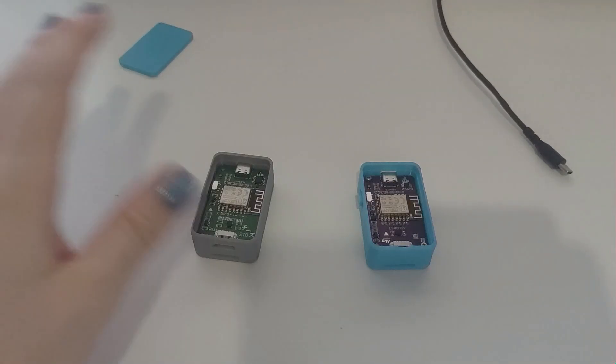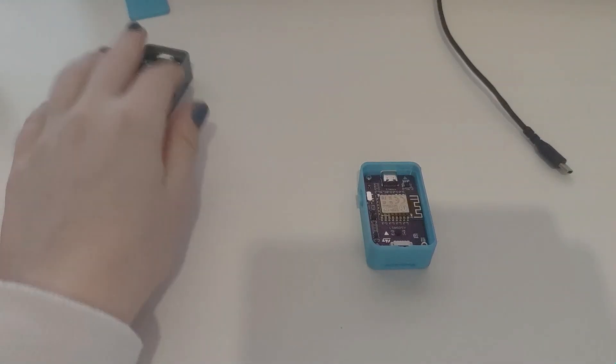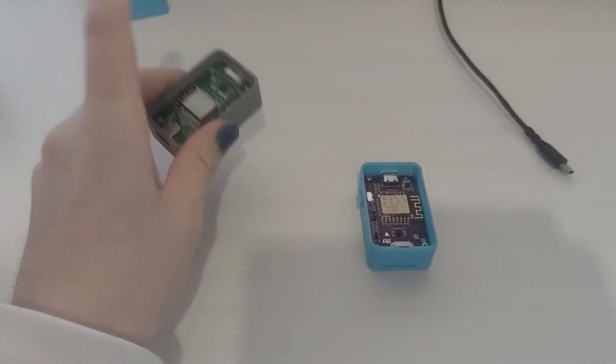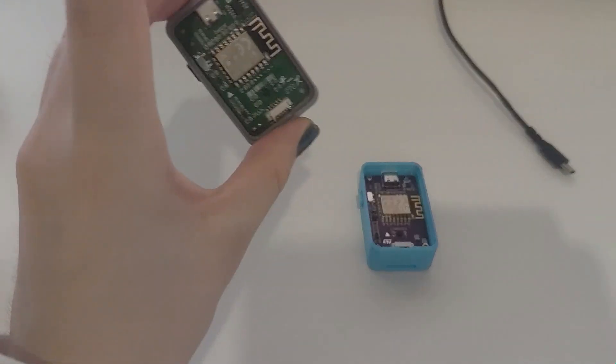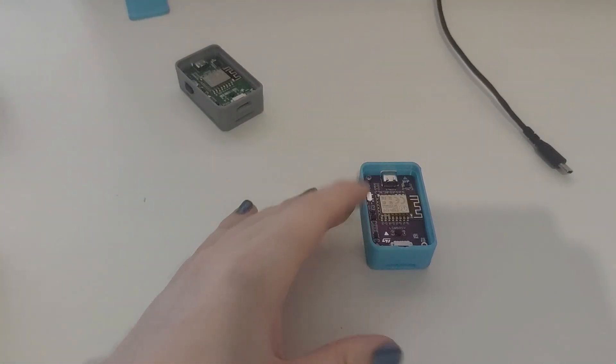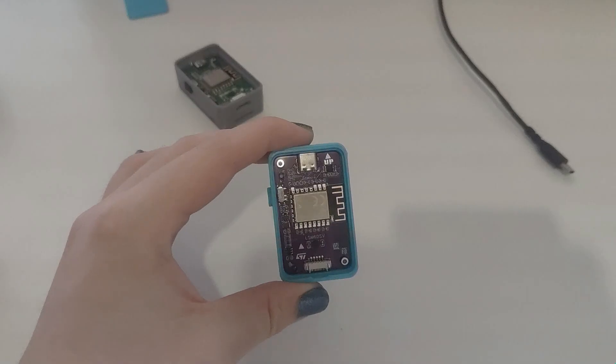I'm going to put this one aside because this one is already calibrated. So I'm going to show how you calibrate an LSM.